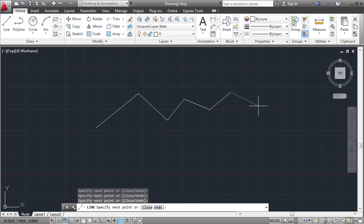Notice that I could keep going forever in this way so I need to end this particular command by pressing either Enter, Spacebar, or the Escape key. In this case I think I'll press the Spacebar. The command is done and I know this because the command line is now blank.